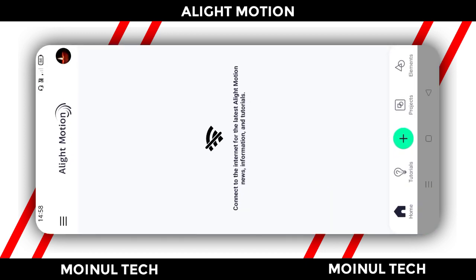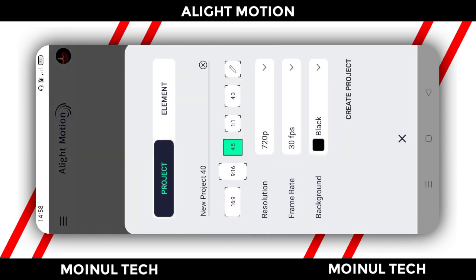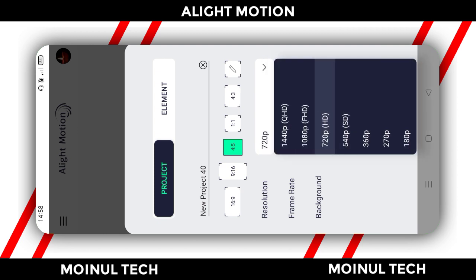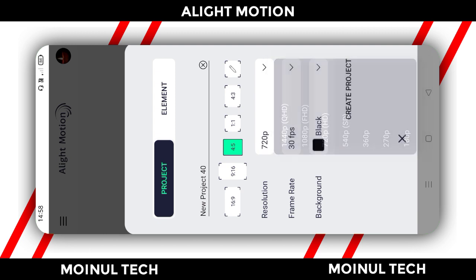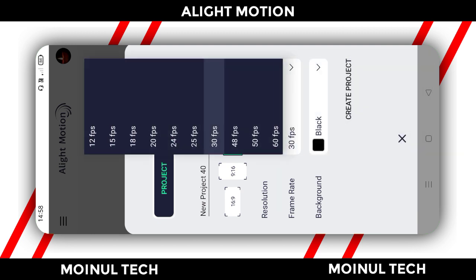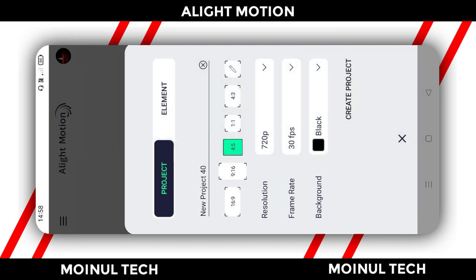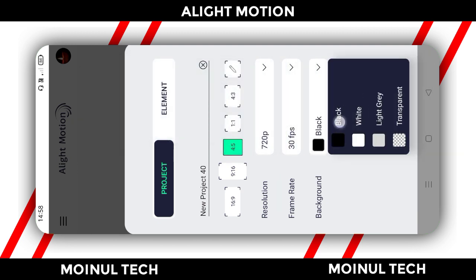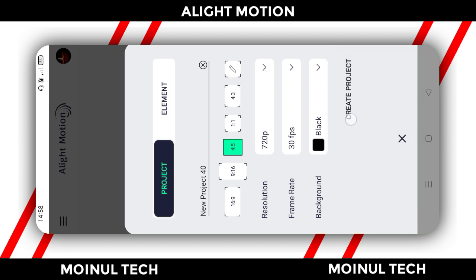Then click on the plus icon. Then click on the 4-5 brush to select. Then select the resolution of 20p. Then frame rate is 30fps. Then for the background, select black and create project.